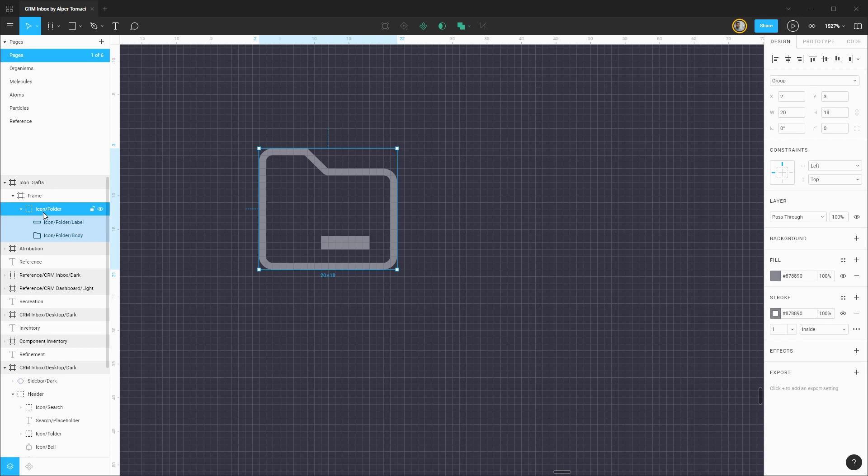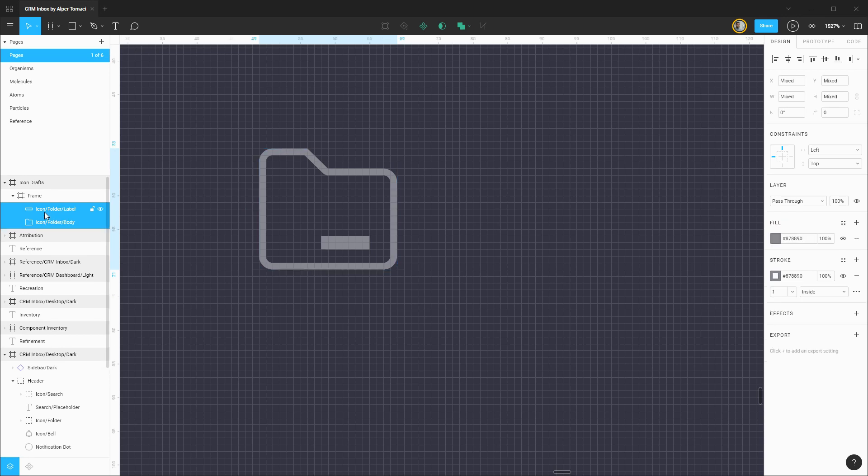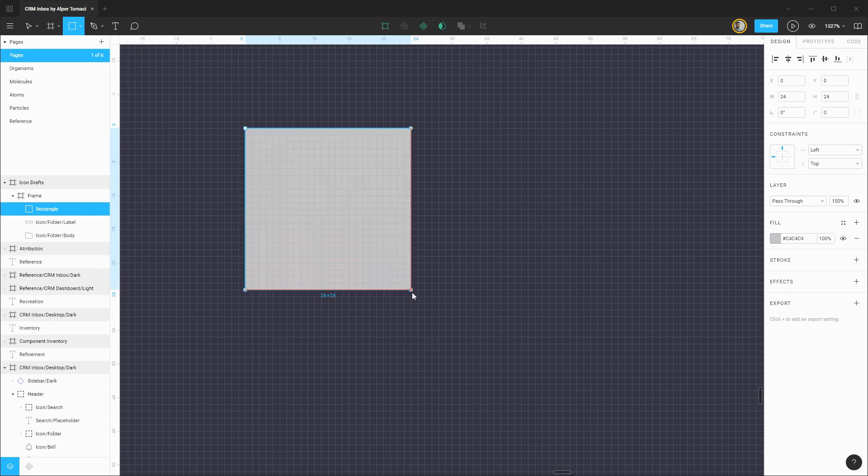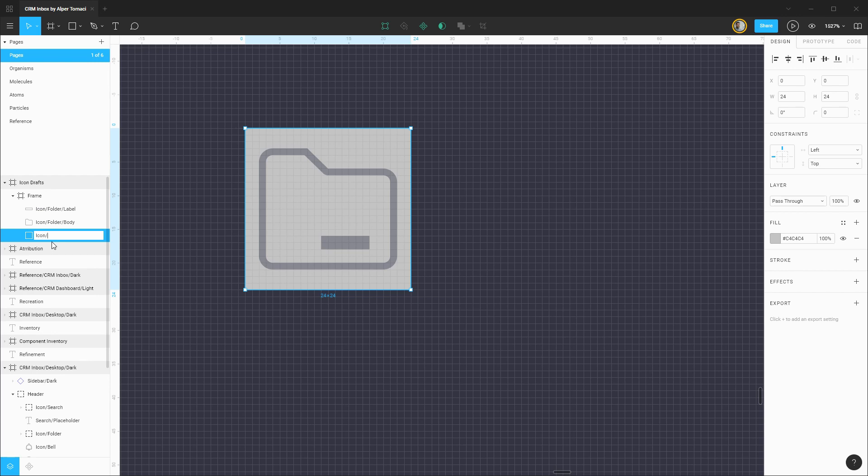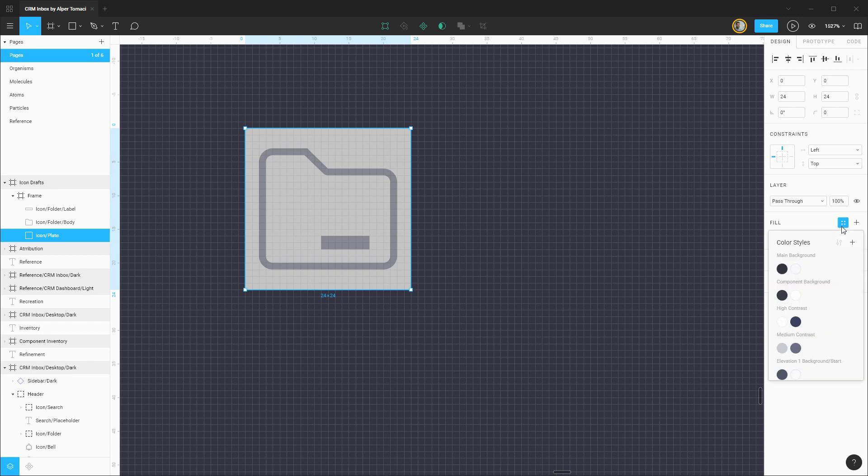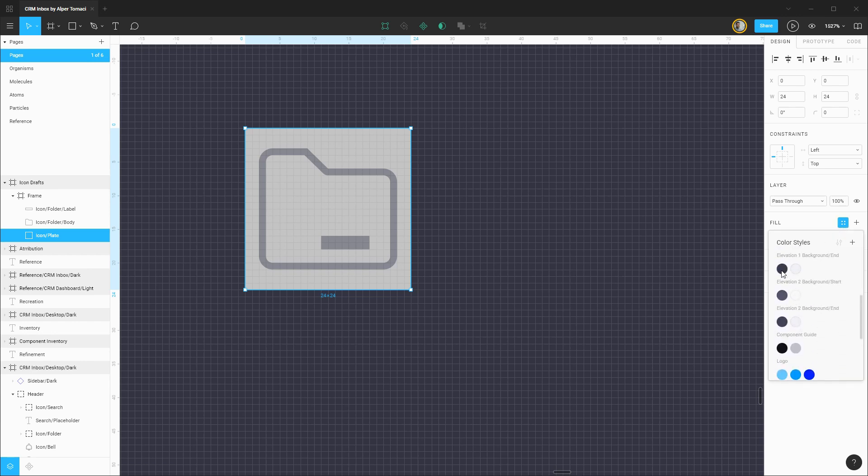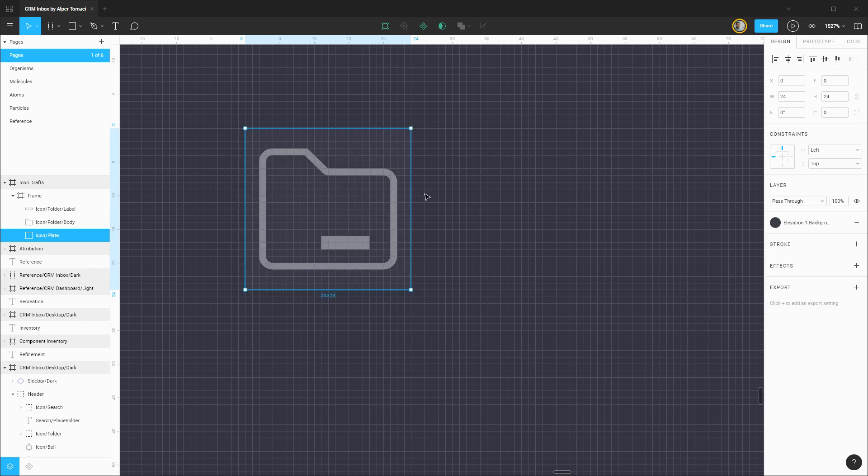Now I'm going to ungroup this layer and then create a rectangle that matches the dimensions of this frame, so 24 by 24, and this will be the icon plate. We're going to apply a temporary fill on here, let's pick something a little bit lighter than the main background, elevation 1 background.